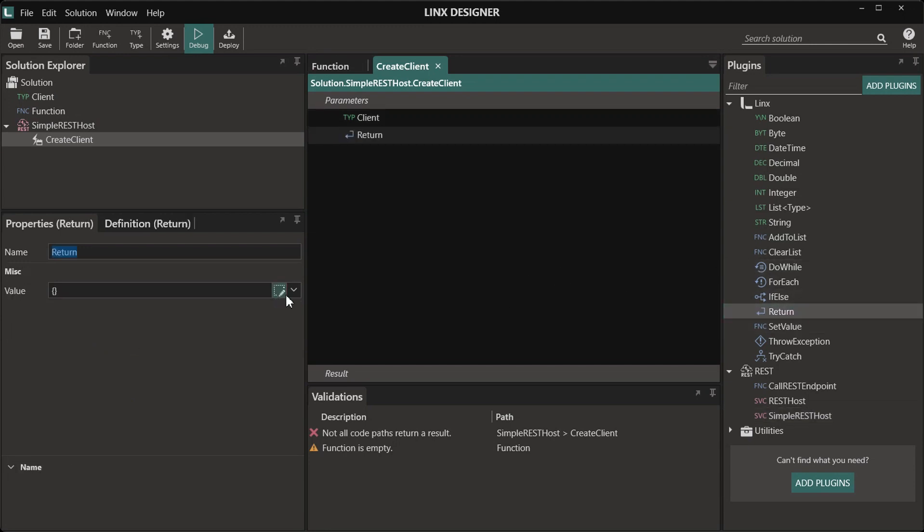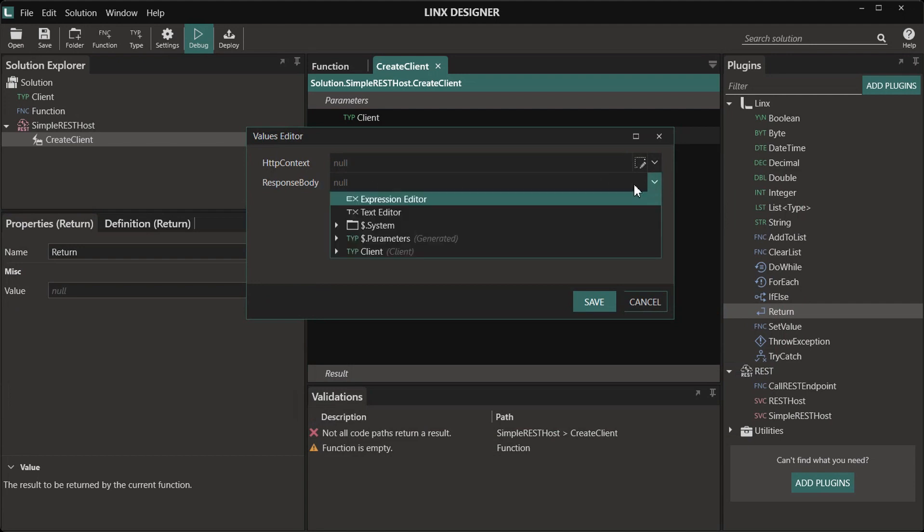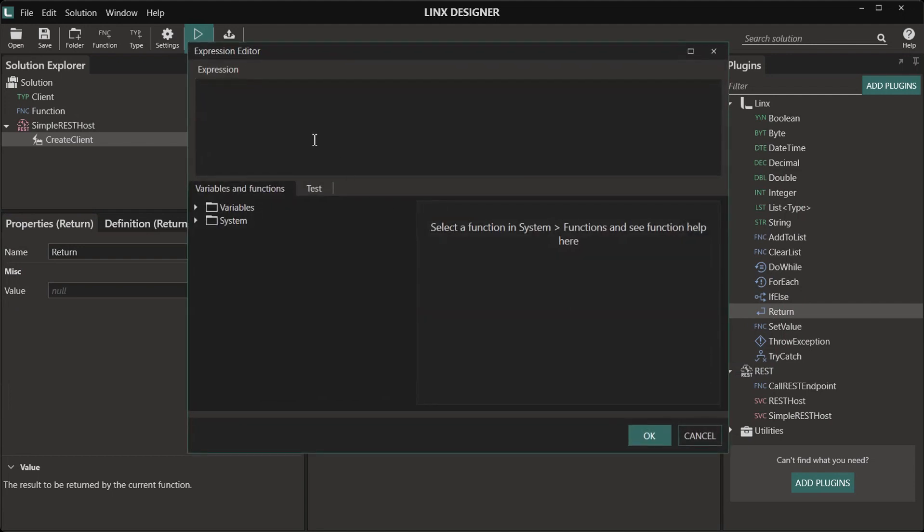And for a response, we will simply return a string that says that the client has been created. To do this, I'm going to use an expression, and in that expression I'm going to access the parameters that we received in our request body.